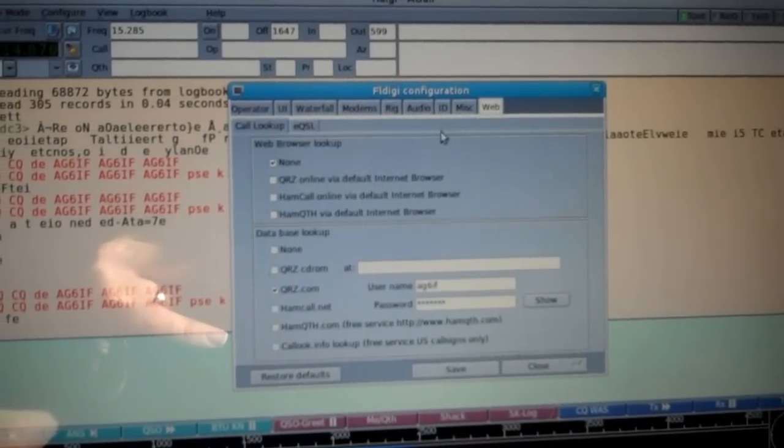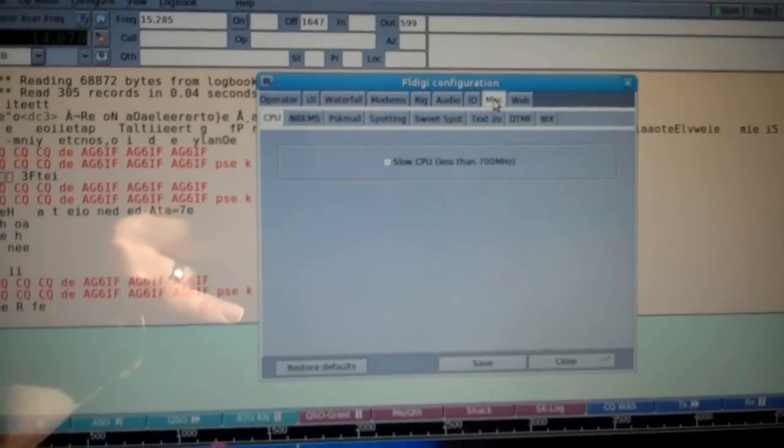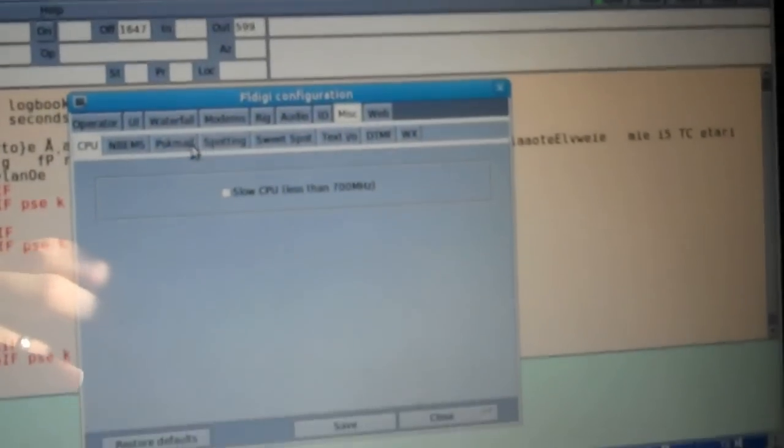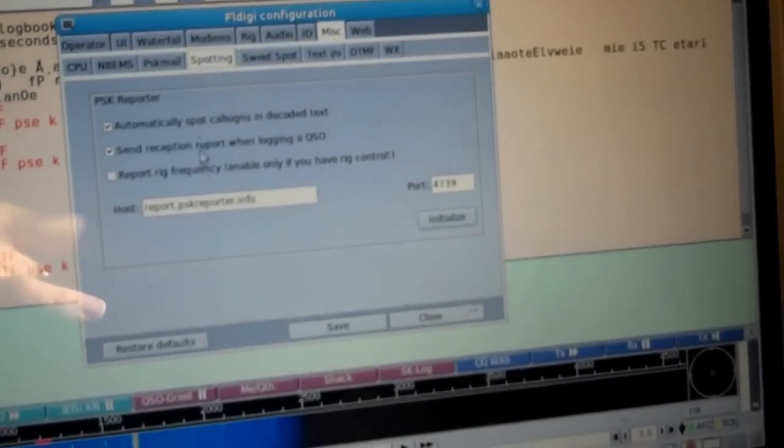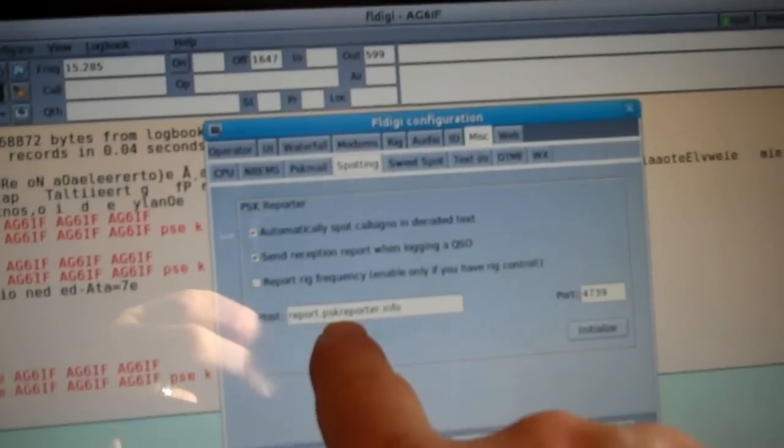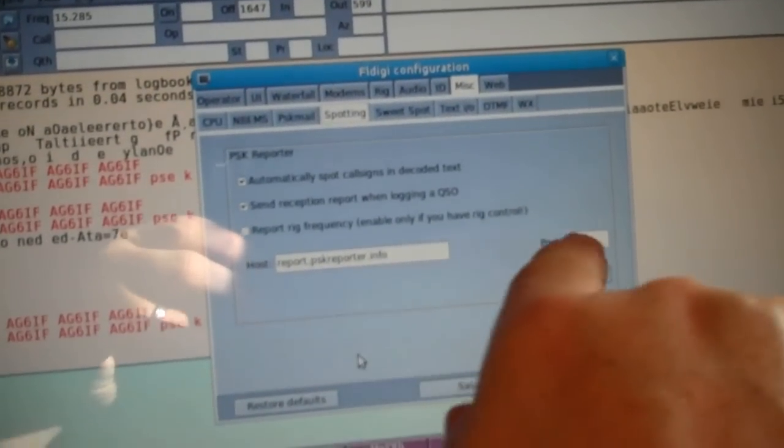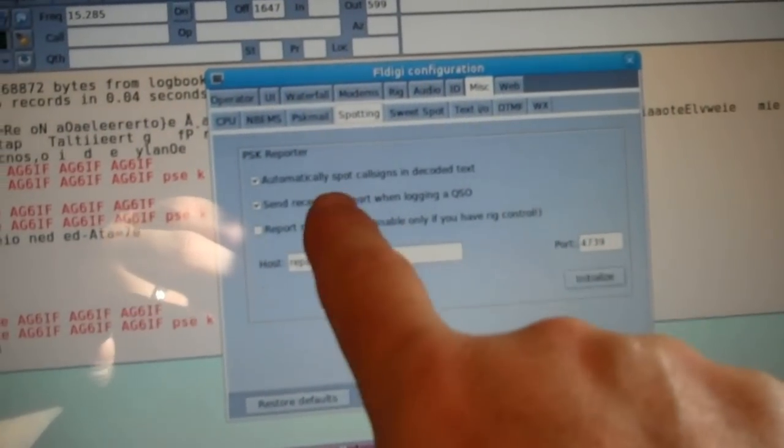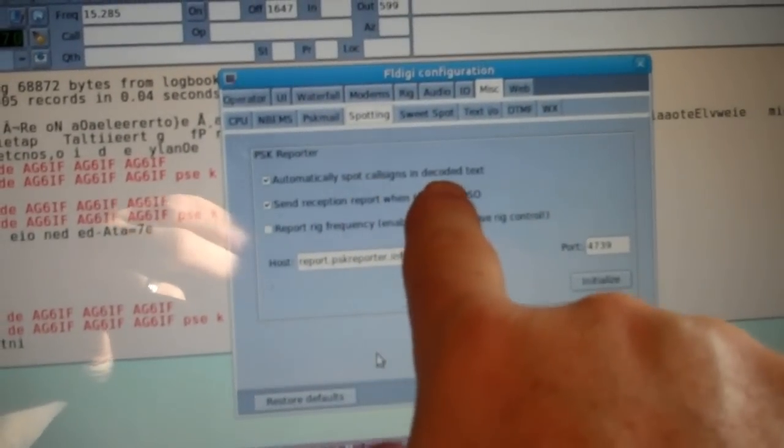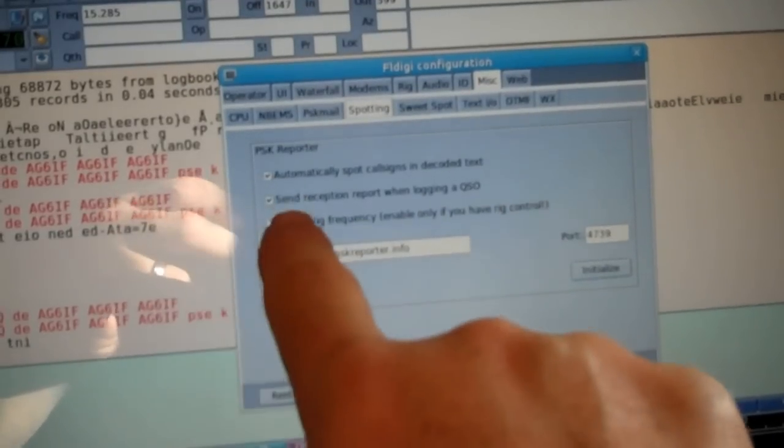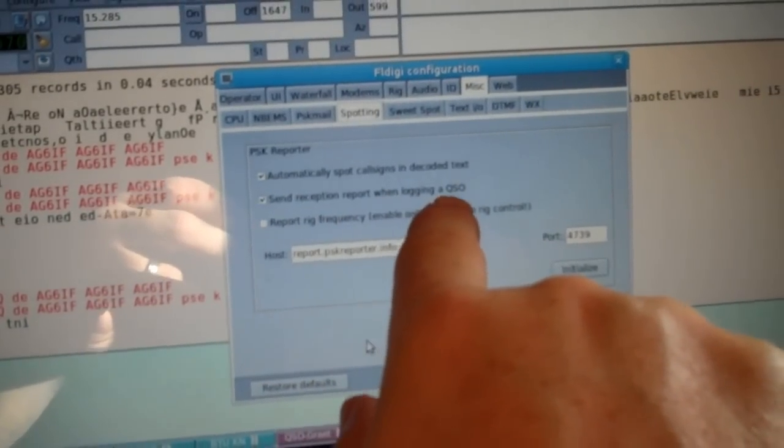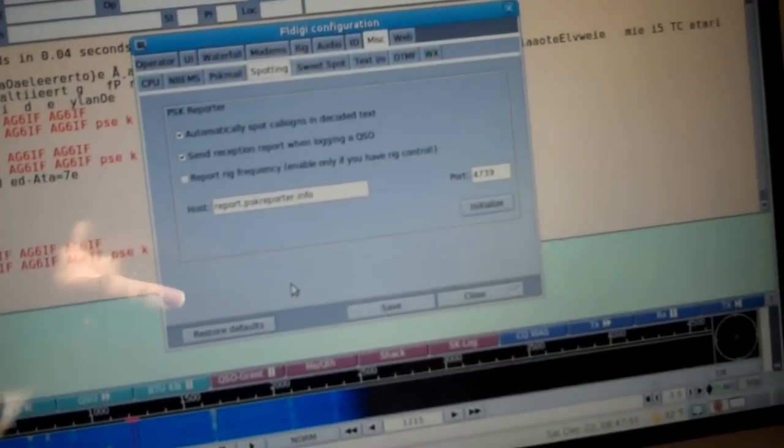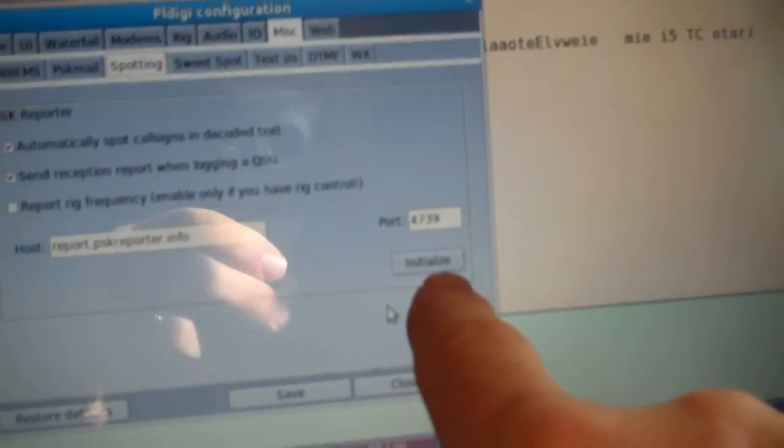Miscellaneous. Is it miscellaneous? Miscellaneous. Spotting. Click on Spotting. And there's the website. Report.pskreporter.info. Port 4739. Automatically spot call signs and decoded text. It's checked. Send a reception report when logging in QSO. That's optional.